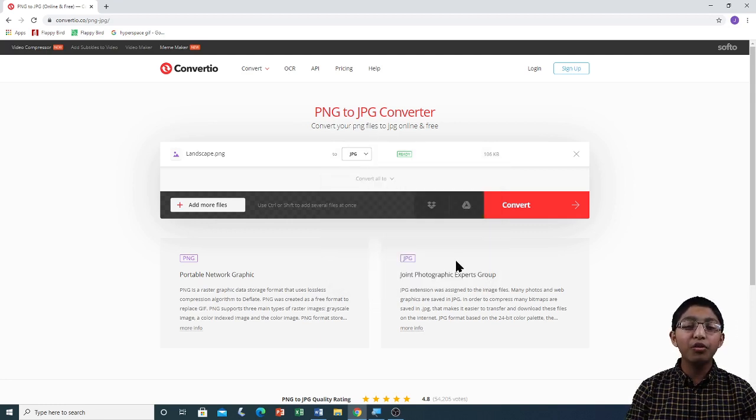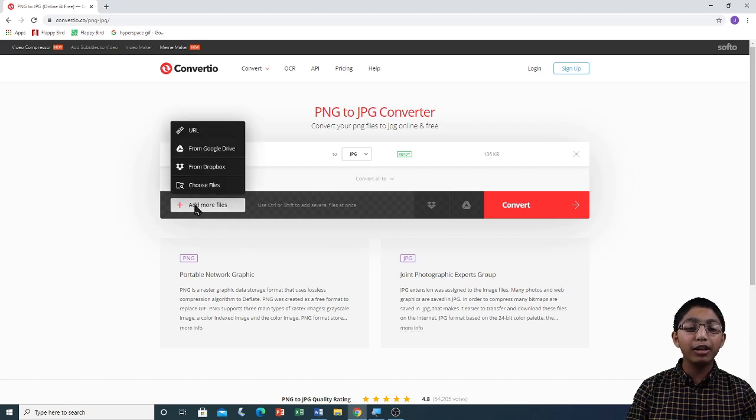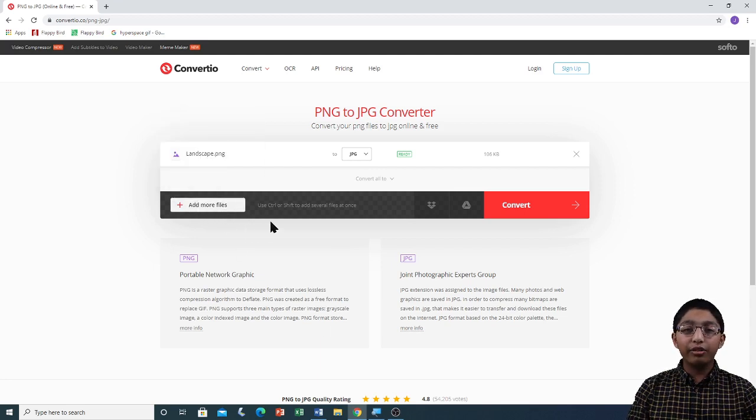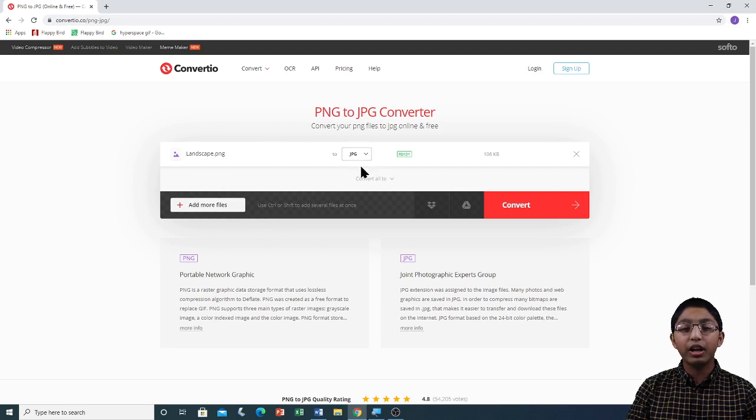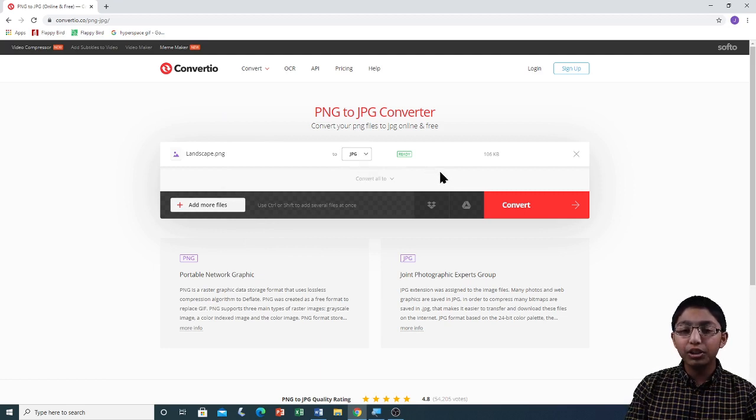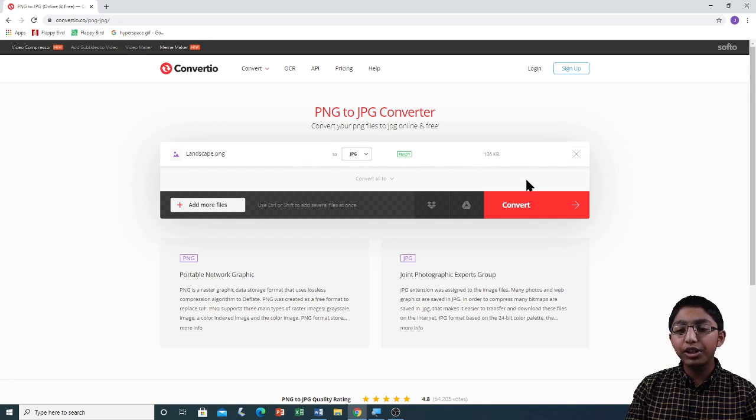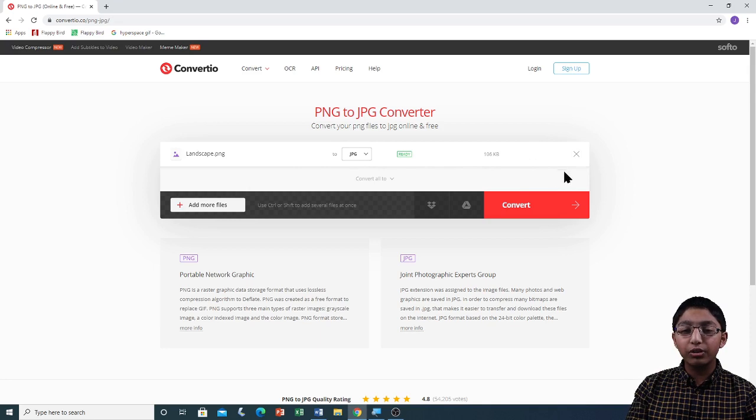If you want to convert more files, you have to click on Add more files, and then you have to select which file format you want to convert to with the same method that I did with the down arrow. If you don't want to convert the file, click on this button with the cross. I am not going to do that.